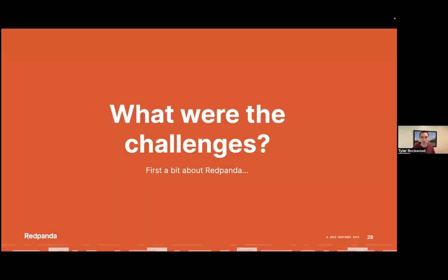Now we're going to switch gears and talk about the challenges of integrating a WebAssembly VM into Red Panda. We've been talking generally about what is WebAssembly and how to integrate it into a system. Before we jump into that, I want to briefly introduce Red Panda.